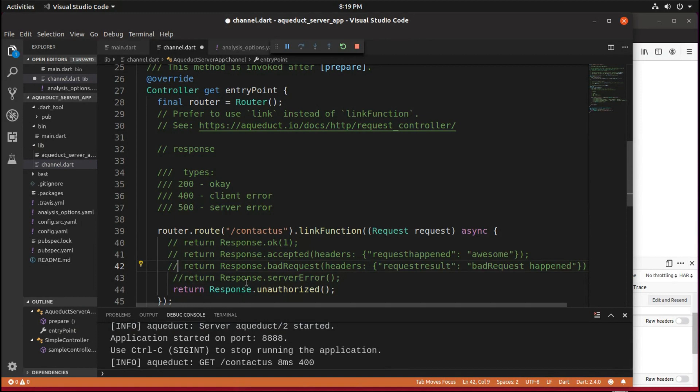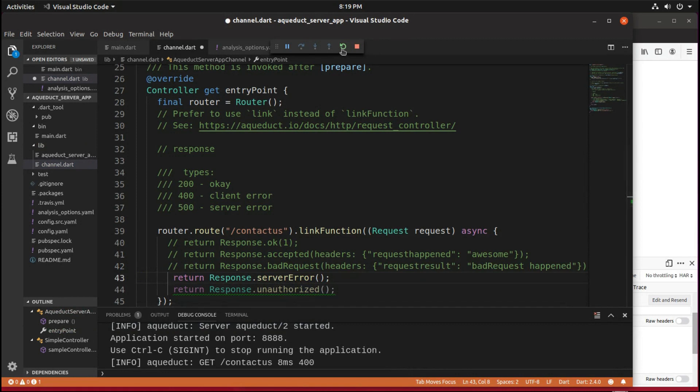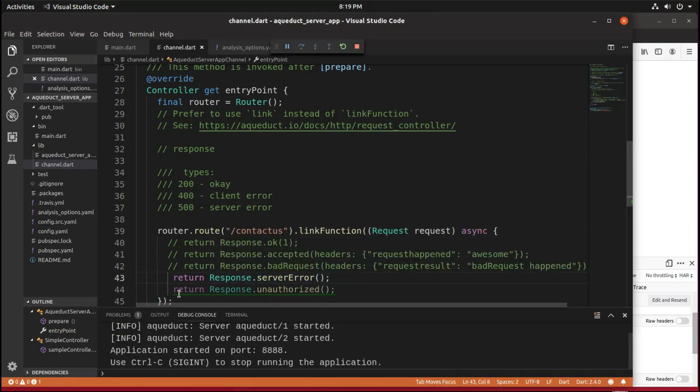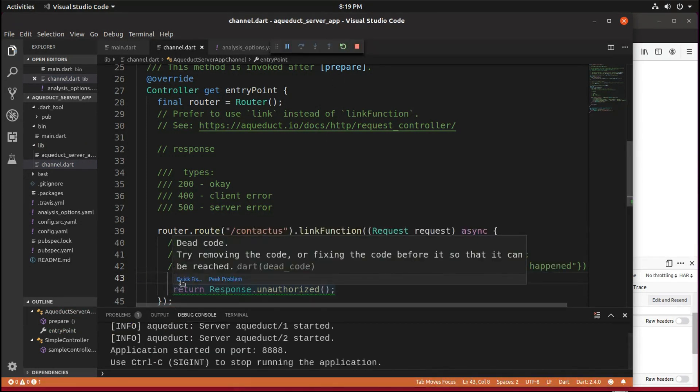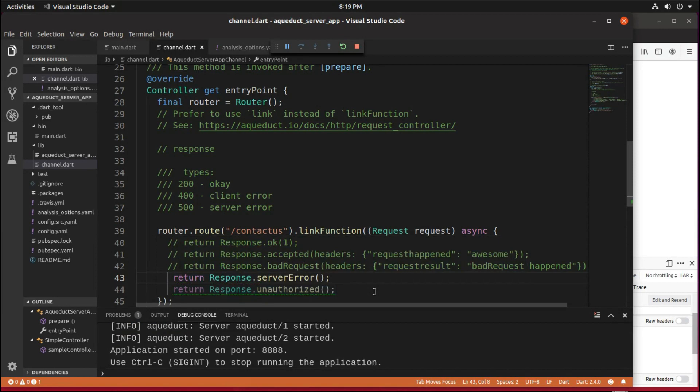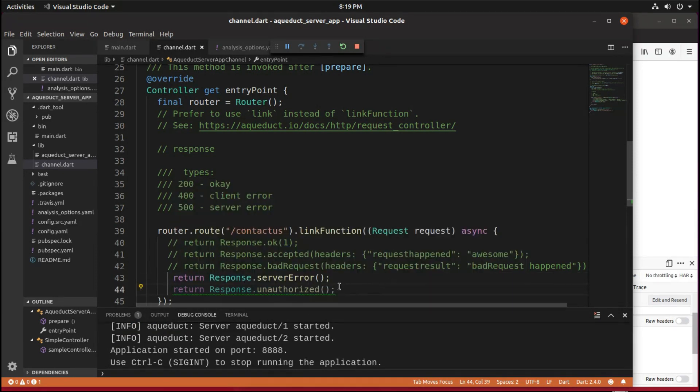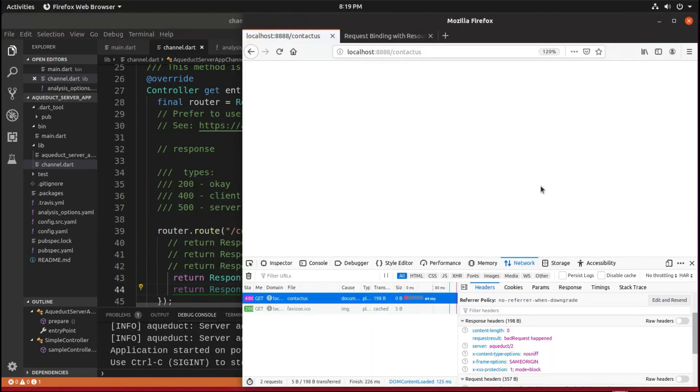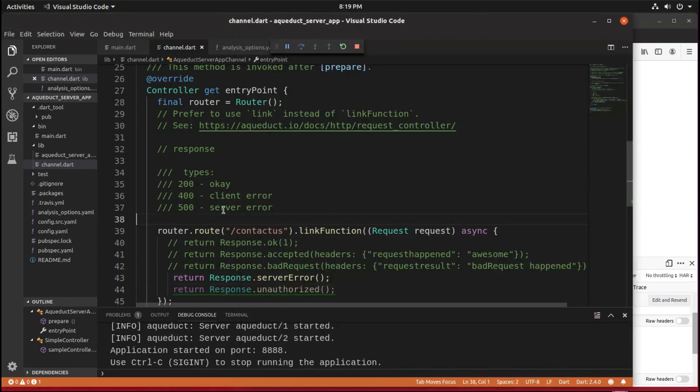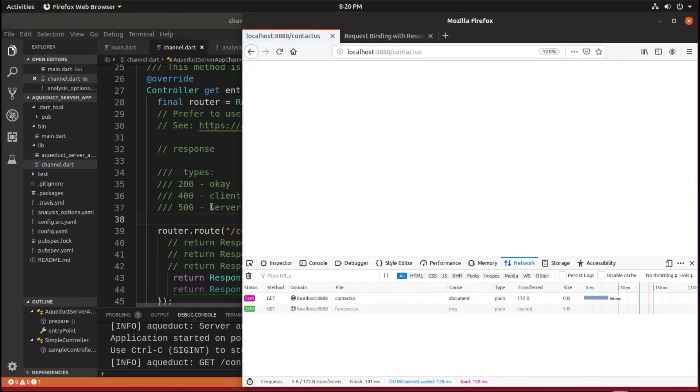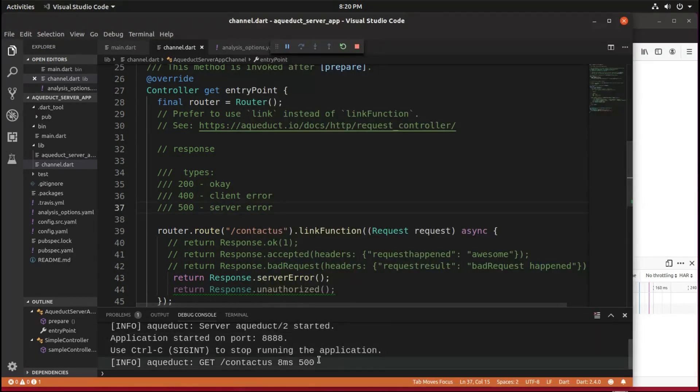So that's 400. The server error is going to be, this is dead code right here, okay, so the server error is going to be 500, right? Server error 500.